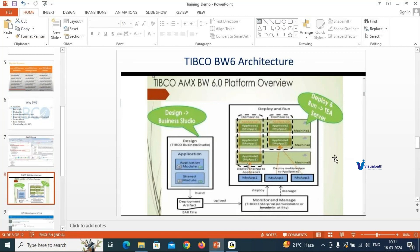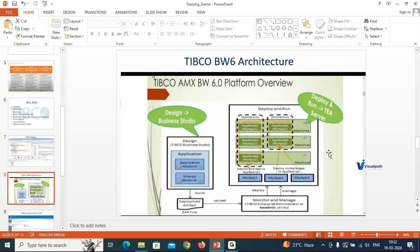We will discuss all these terms — application module, shared module, app space, app node, domain — in detail during the actual classes. I will be running TIBCO Enterprise Administrator on my local system and showing you. You can also set up TEA locally, create the domain, app space, and app nodes, and deploy your application. I'll show you everything live in class so you understand it properly.